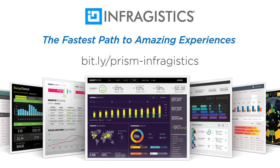Open up your favorite web browser, navigate to bit.ly/prism-infragistics, and tell them that Prism sent you. The more people that use this link, the more videos that I get to record. So, let's give Infragistics a big thank you. Visit their site and check out their products.